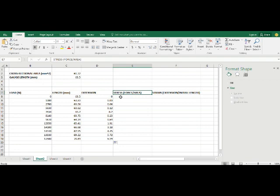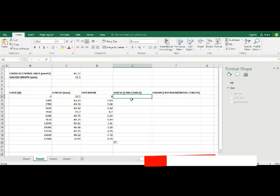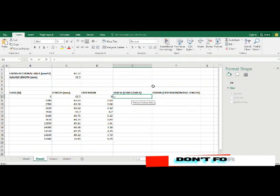Now to calculate the stress, the formula for stress is force over area. Therefore to calculate the value of stress you also click on equal to.